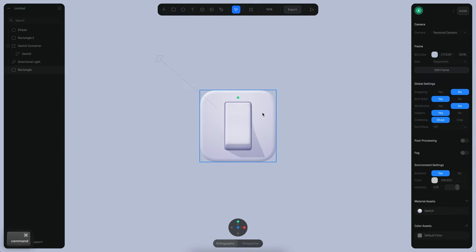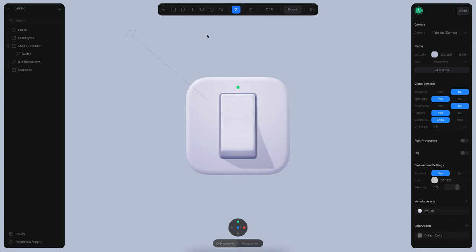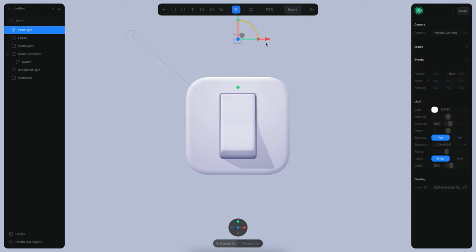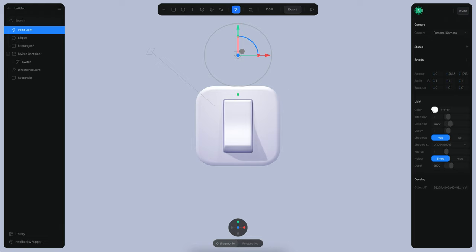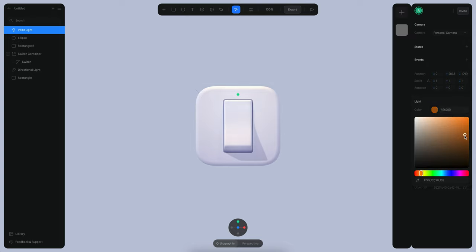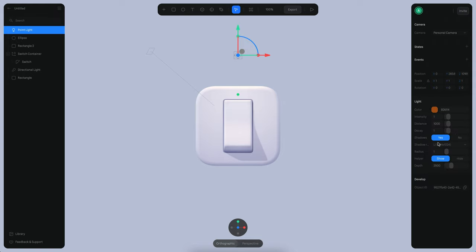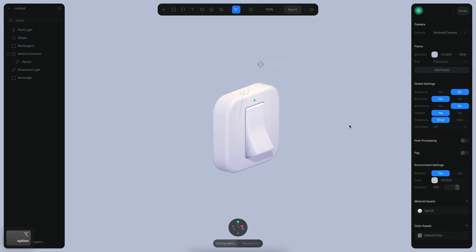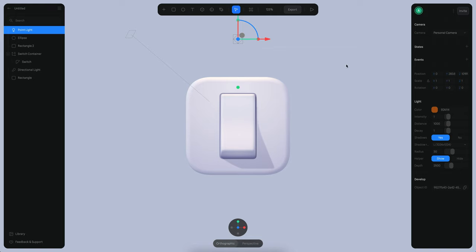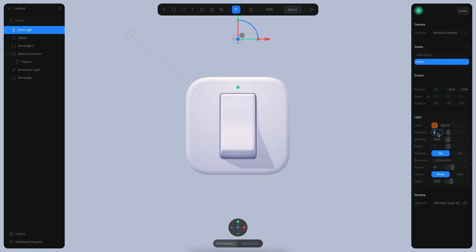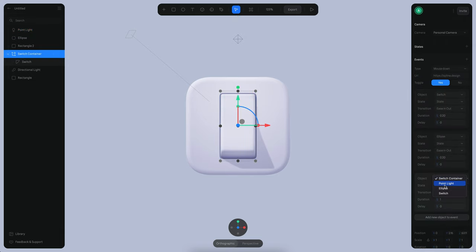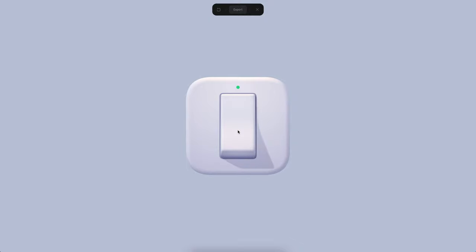One last step: I want to simulate another light being turned on. I'll add a point light on the top, colored something like this, with a distance of about 1000. This is going to be a dark color by default. This light is going to have another state — state 1 with intensity 1 and the base state at 0. Now when we add the light to the event and go to state 2 with transition 0.2, if we play this animation, you can see the light is being turned on.